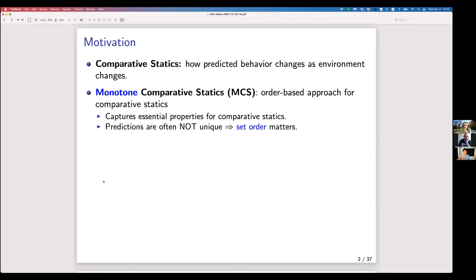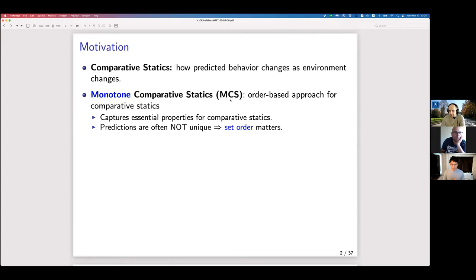The topic of this talk is about comparative statics — the study or analysis of how economic predictions change as the parameters of the model change. For example, when a utility function changes or there is a demand shock for consumers, what happens to the firm's behavior? Monotone comparative statics, which I call MCS today, is a particular type of comparative statics method.